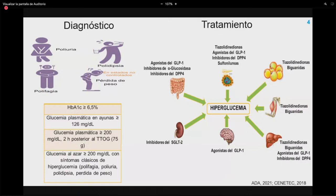El cuadro clínico se caracteriza por poliuria, polidipsia, polifagia y pérdida de peso en estados no controlados. Para el diagnóstico se utilizan hemoglobina glucosilada, glucosa plasmática en ayunas, prueba de tolerancia a la glucosa o glucemia al azar. Los tratamientos incluyen sensibilizadores a la insulina como tiazolidinedionas y biguanidas, sulfonilureas a nivel pancreático, inhibidores de alfa-glucosidasa a nivel intestinal, y medicamentos de última generación como agonistas del GLP-1, inhibidores de SGLT-2 y de DPP-4.